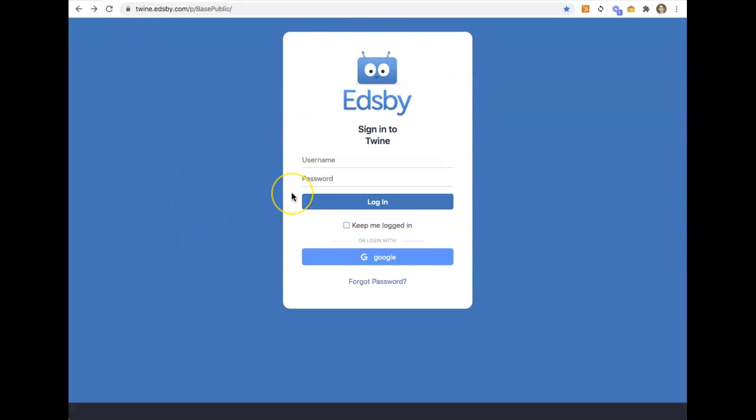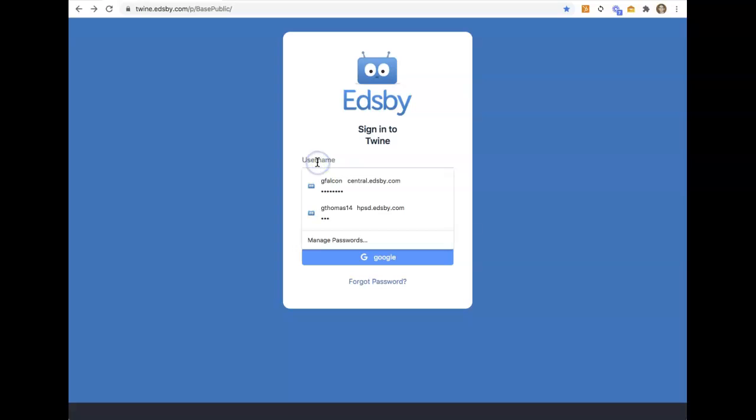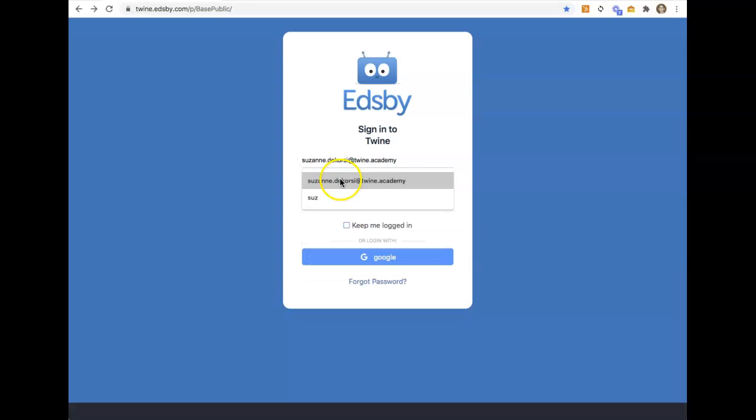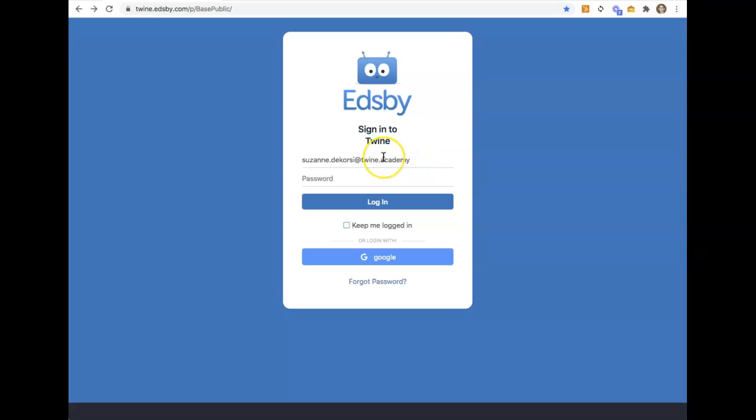It'll bring a page that looks something like this. And if you are a staff member or a parent, or in many cases, a student as well, you're going to log in using an email address as your username.